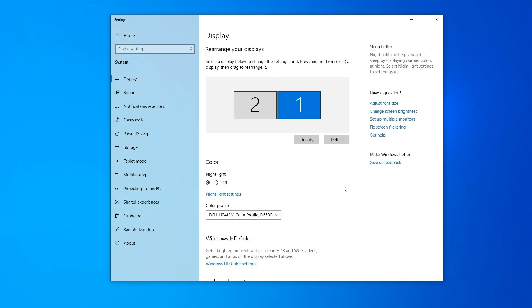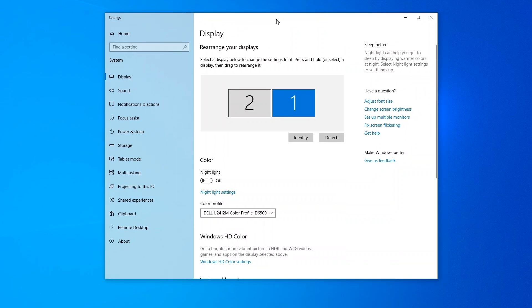Hi, this is Bob from Plugable Technologies. In previous videos, I went over using the Windows Display Settings application already up here on my screen to configure and adjust multiple displays connected to a system.